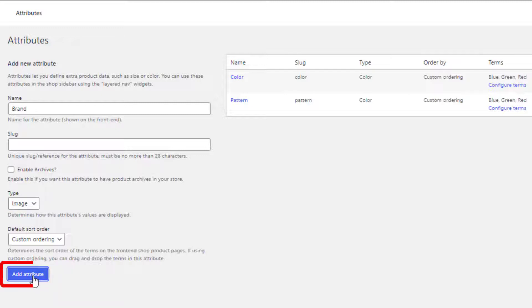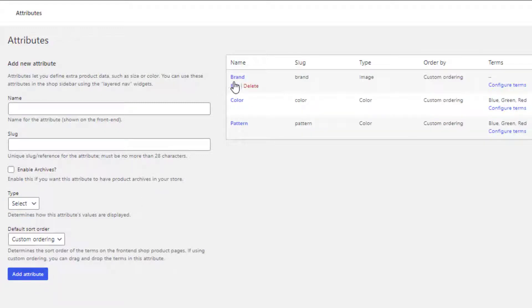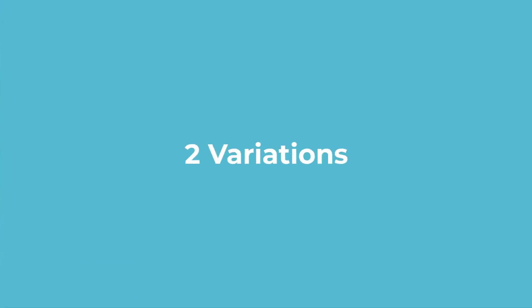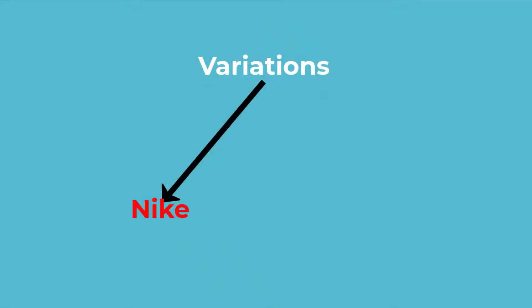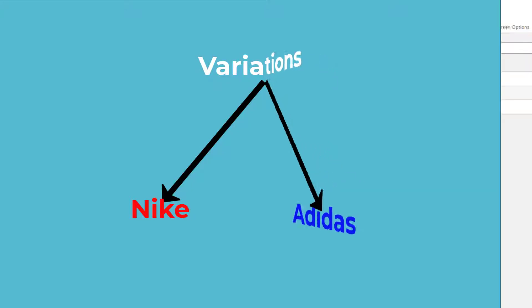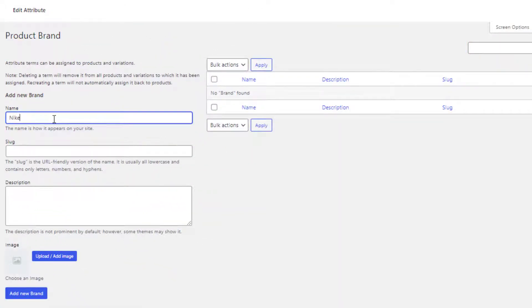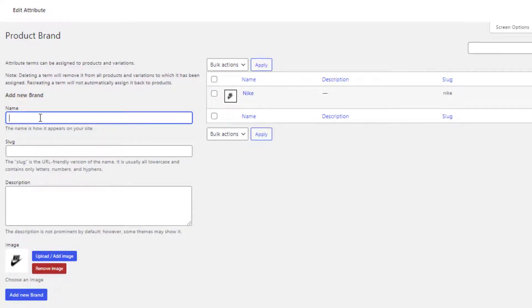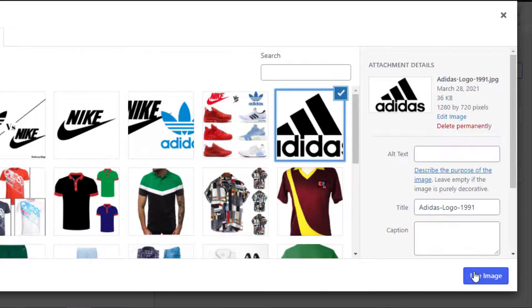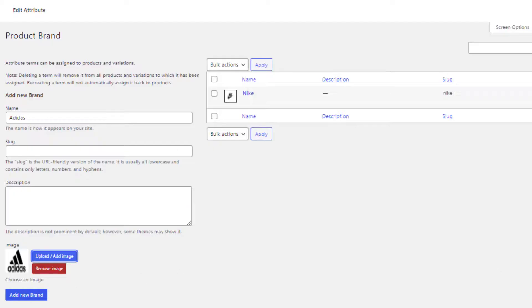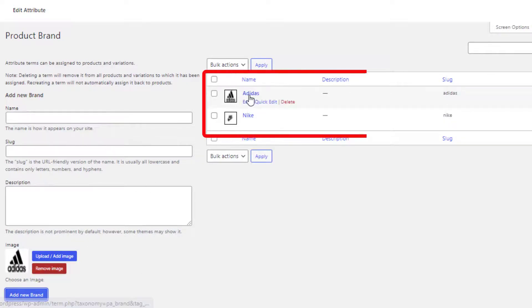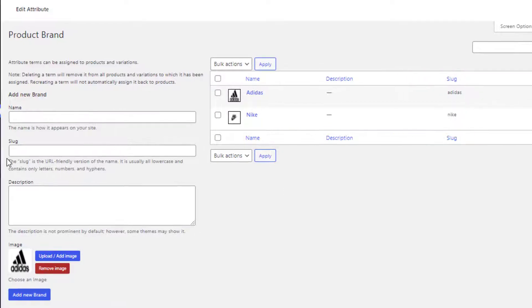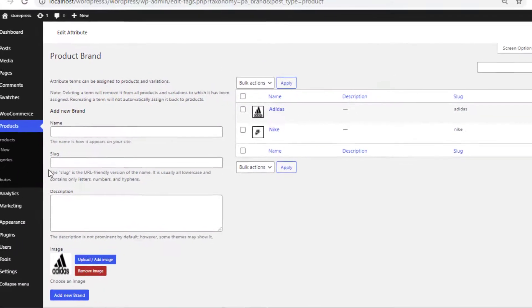You can see brand attribute is successfully created. Now click on Configure Terms to create the variations of brand attribute. I will create a total of two variations: they are Nike and Adidas. Fill the name field with Nike and select your desired image and add the variation. So all of my variations are now created, so let's create a new product.